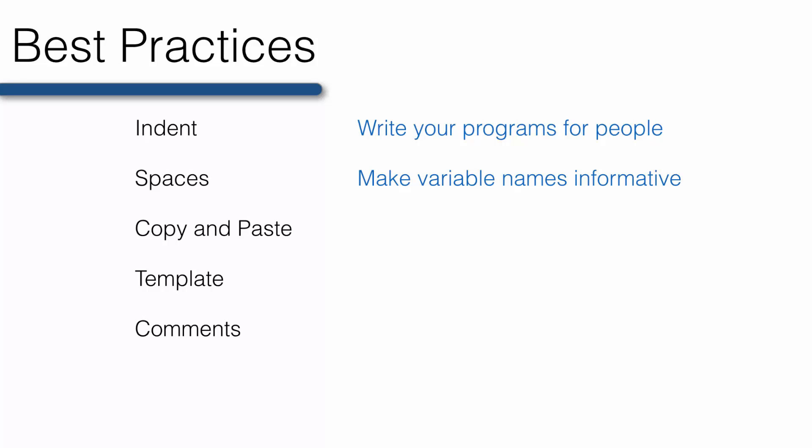Think about the variables we just created. HT underscore IN, SEX, ID, WGT underscore LBS. All of those variable names are succinct, which is also important, but still carry intuitive meaning.